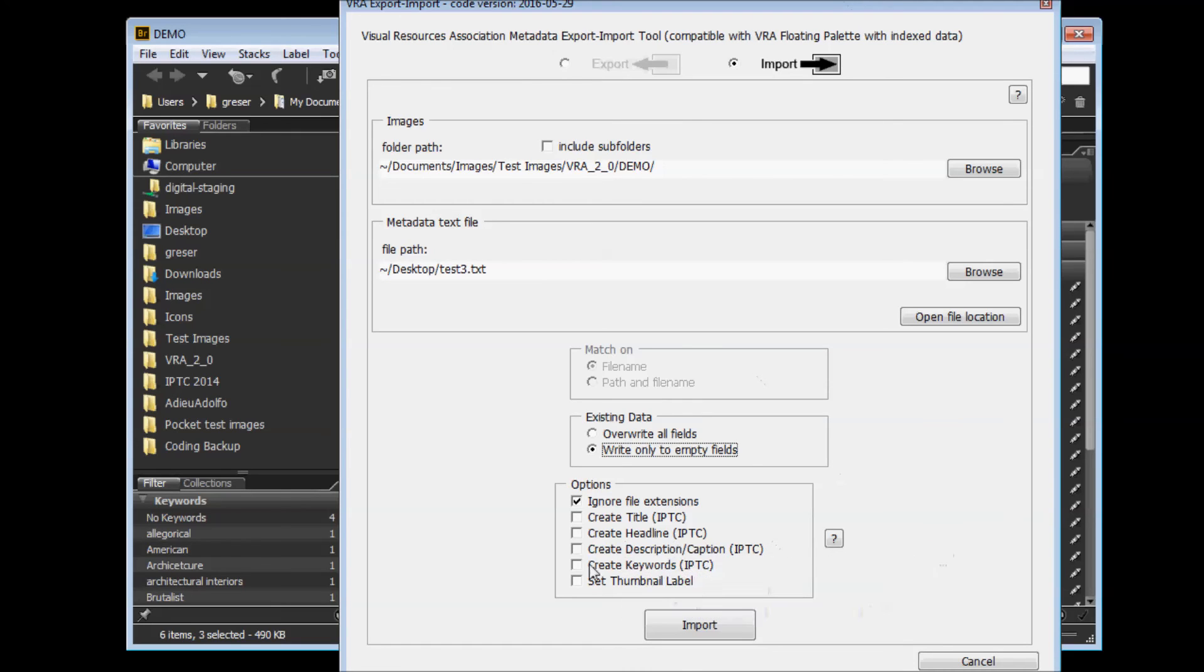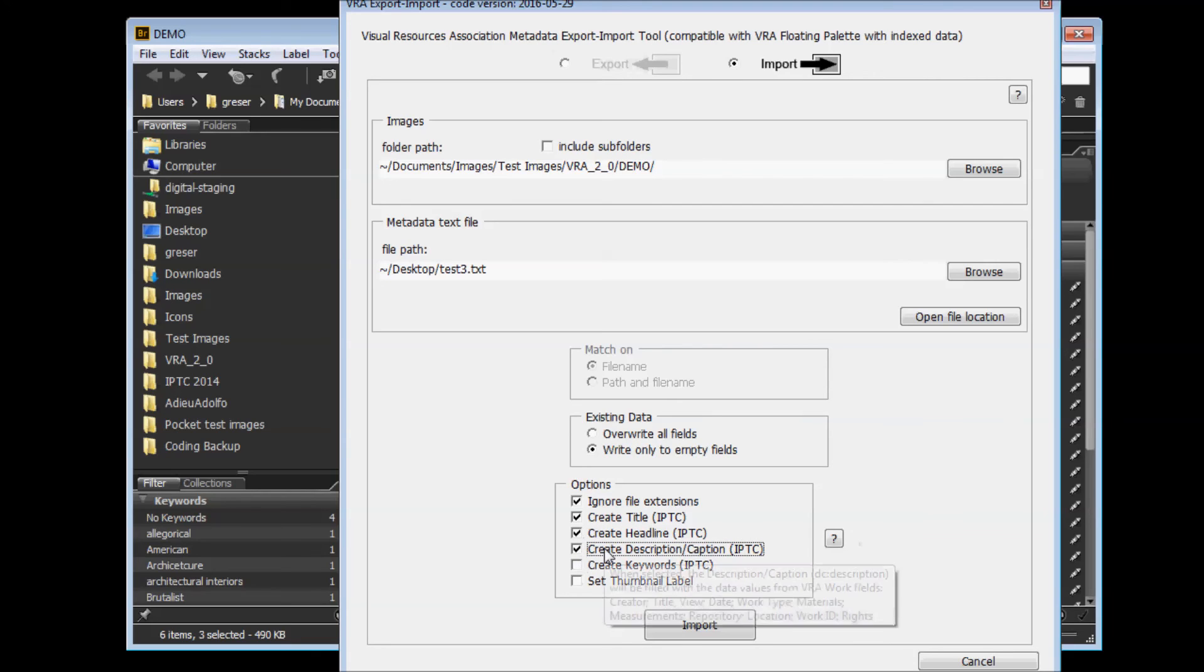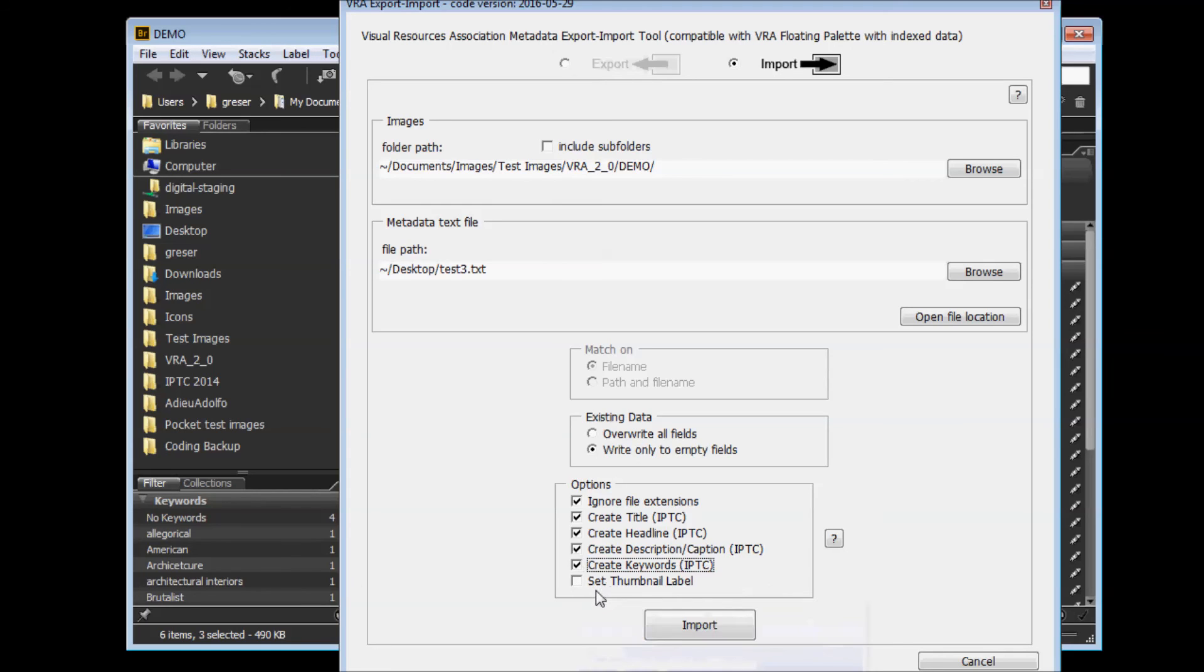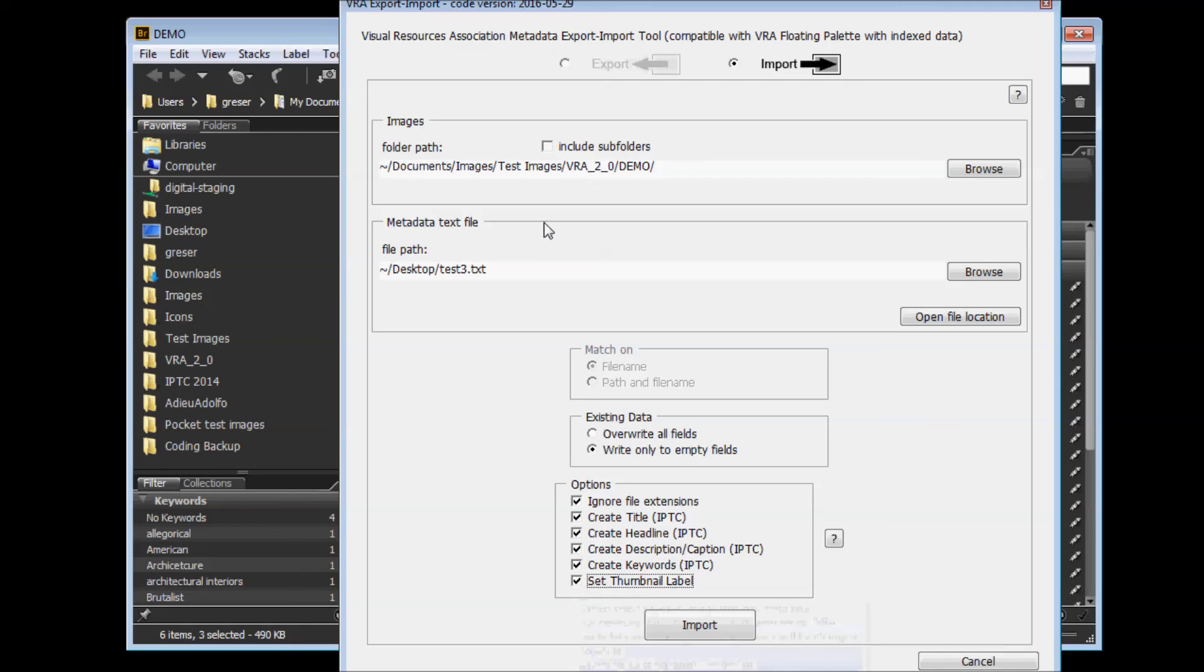So, you can click these options to create a title, a headline, a description caption, and keywords. Then the final option is to set a white thumbnail label that will indicate that these files have been embedded with VRA core metadata.